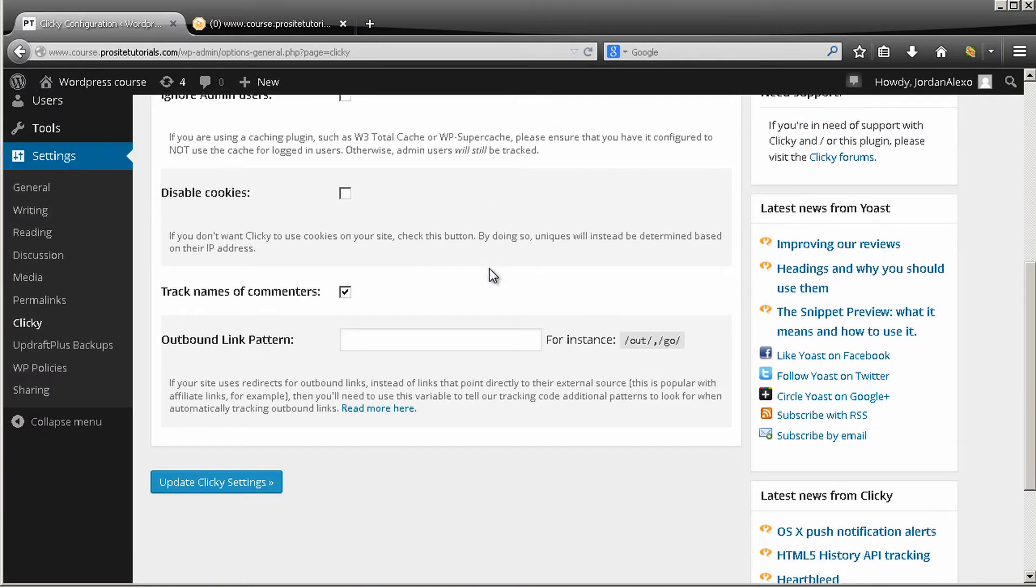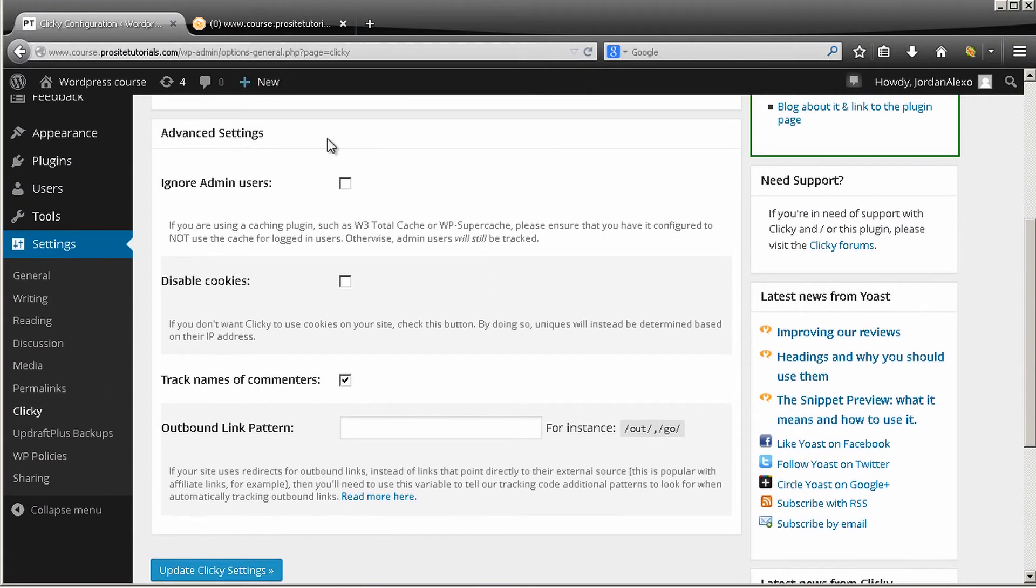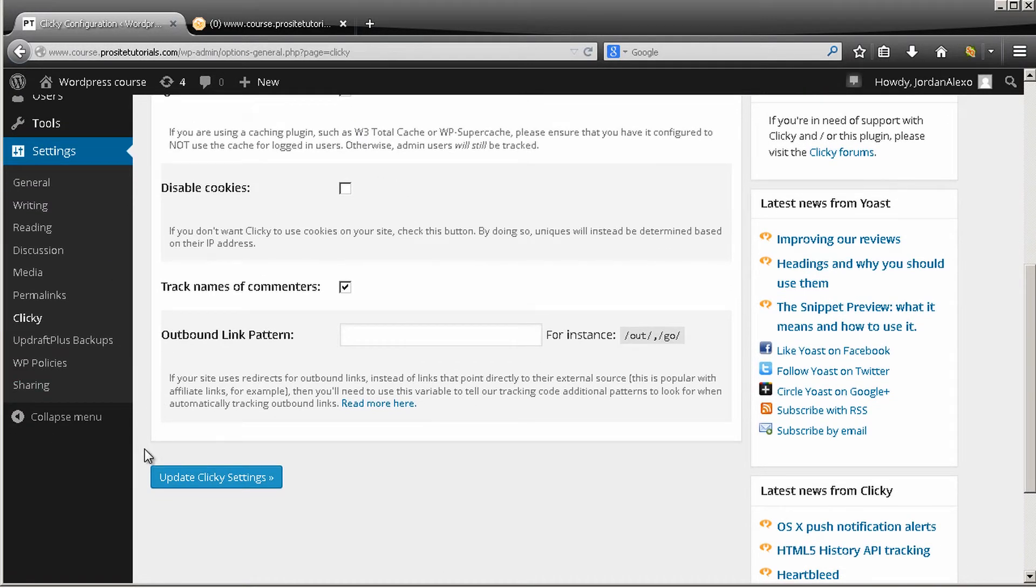Okay, so once this is done, the standard configuration is pretty much all that you need, and you just need to press Update Clicky Settings.